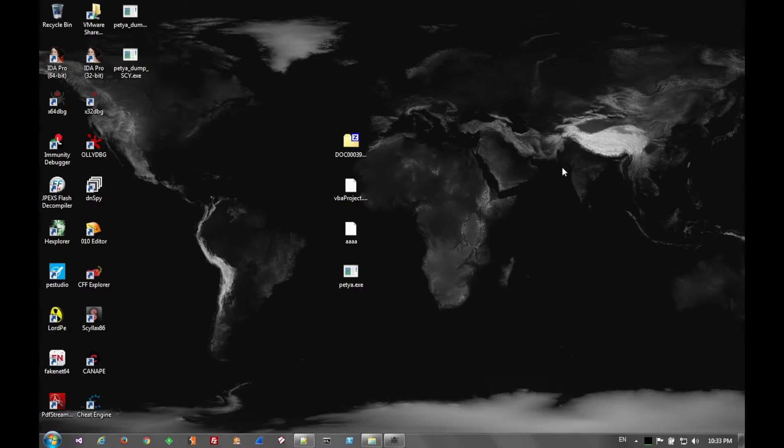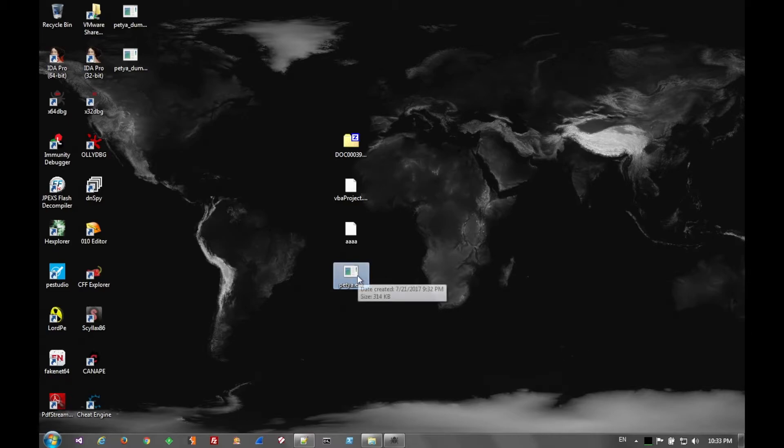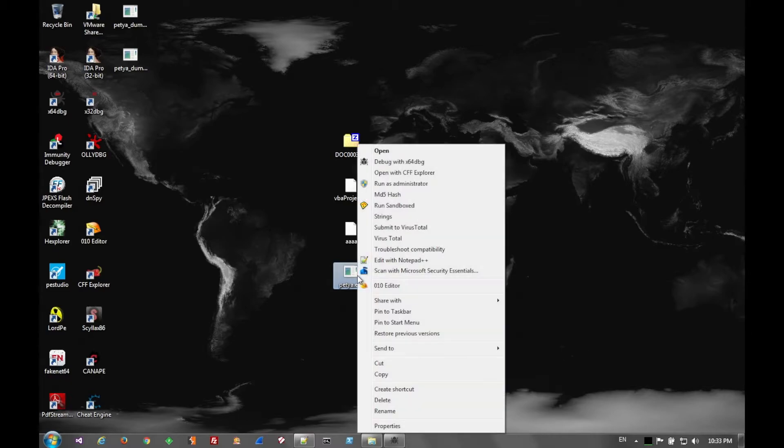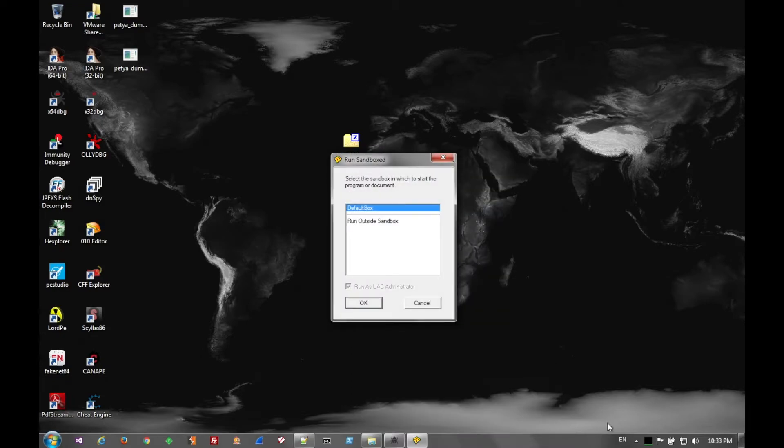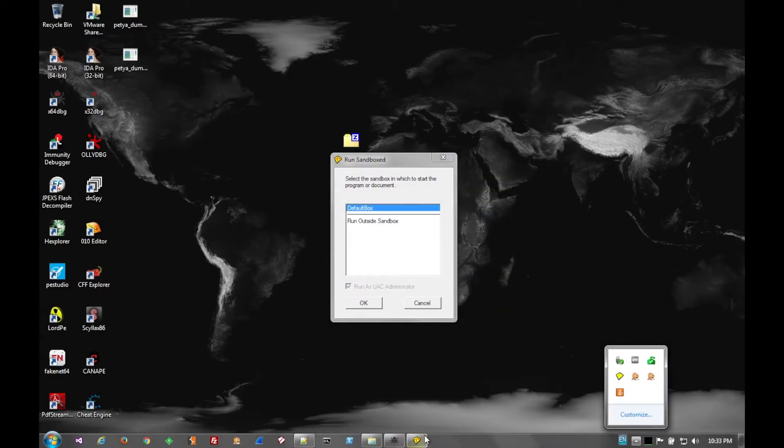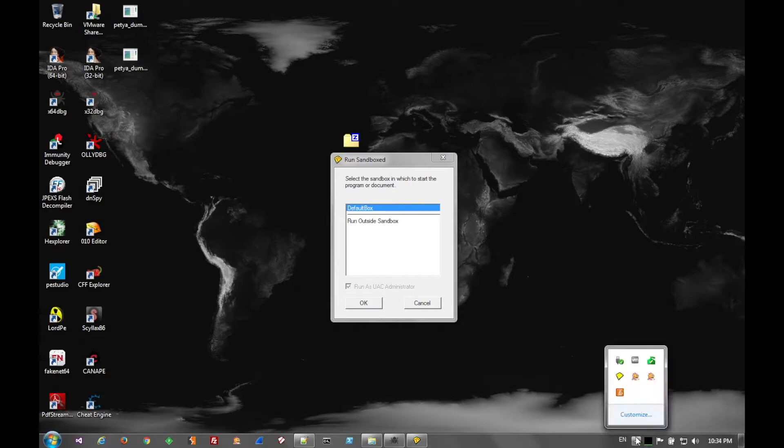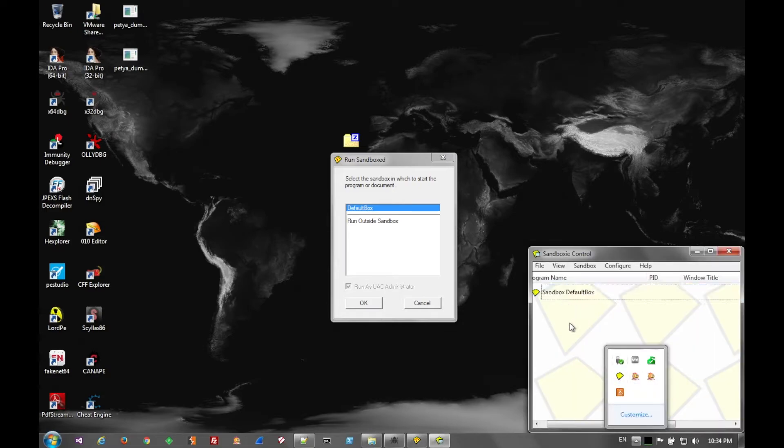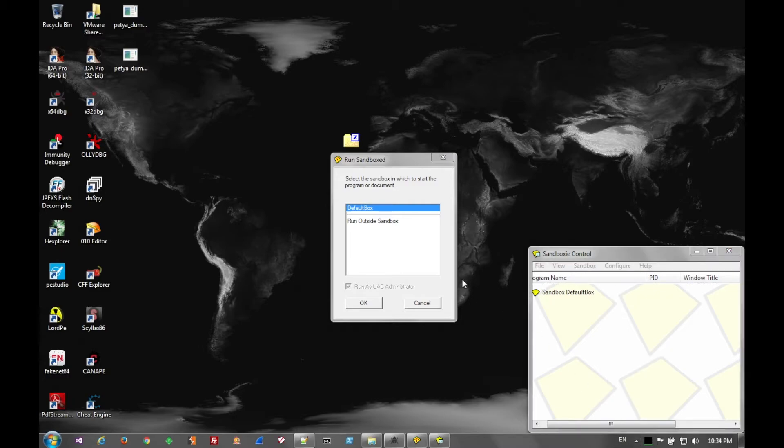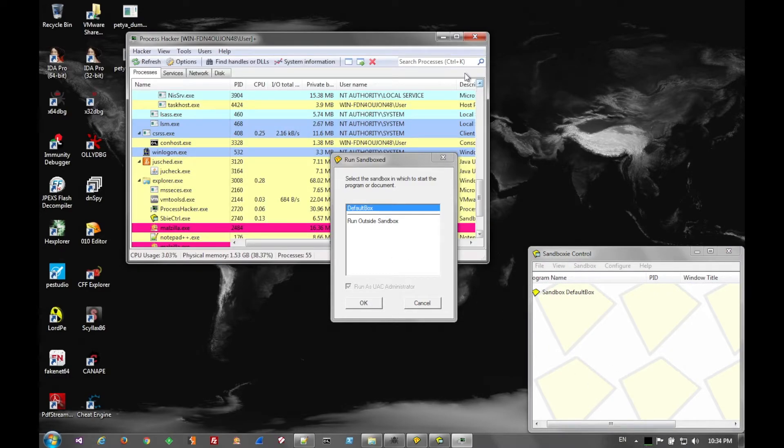Now we're going to get ready to run Petya just to see its behavioral analysis. I have run this before, and the file does have quite a few delays. Ultimately, it takes about 30 minutes to get all of the additional modules that you'll see here momentarily.